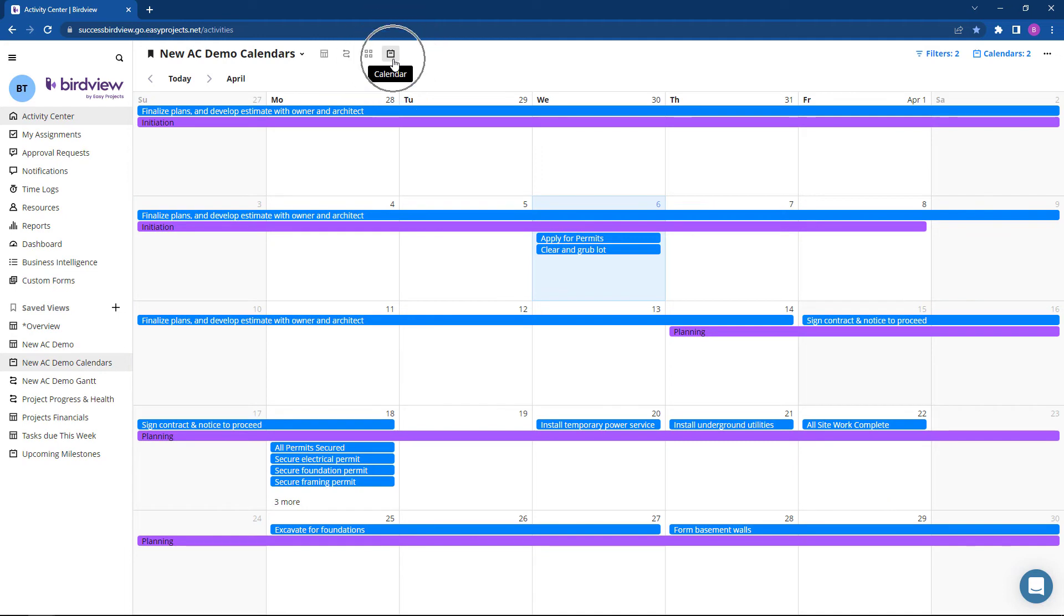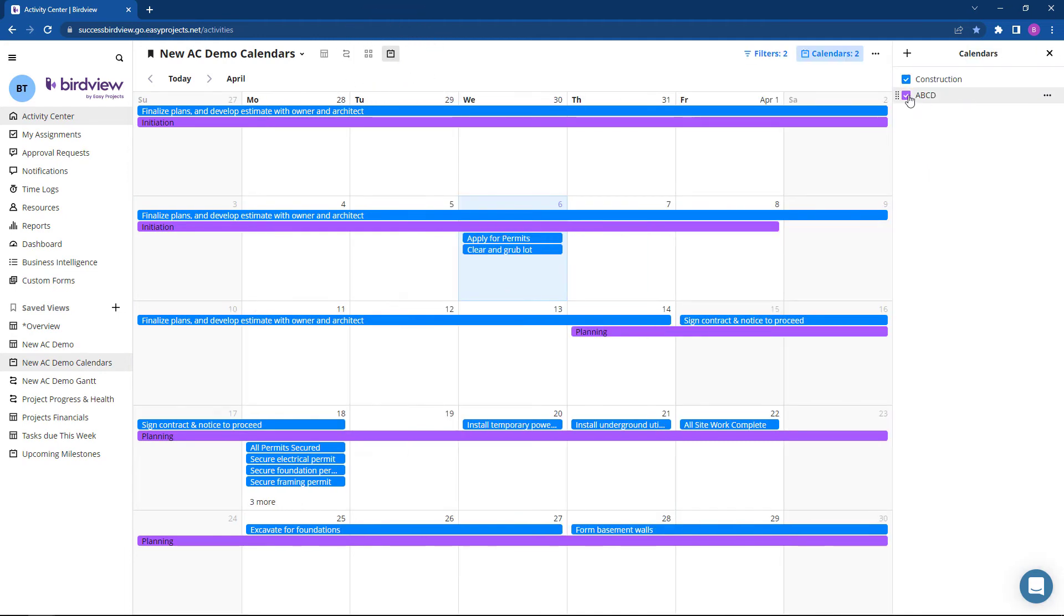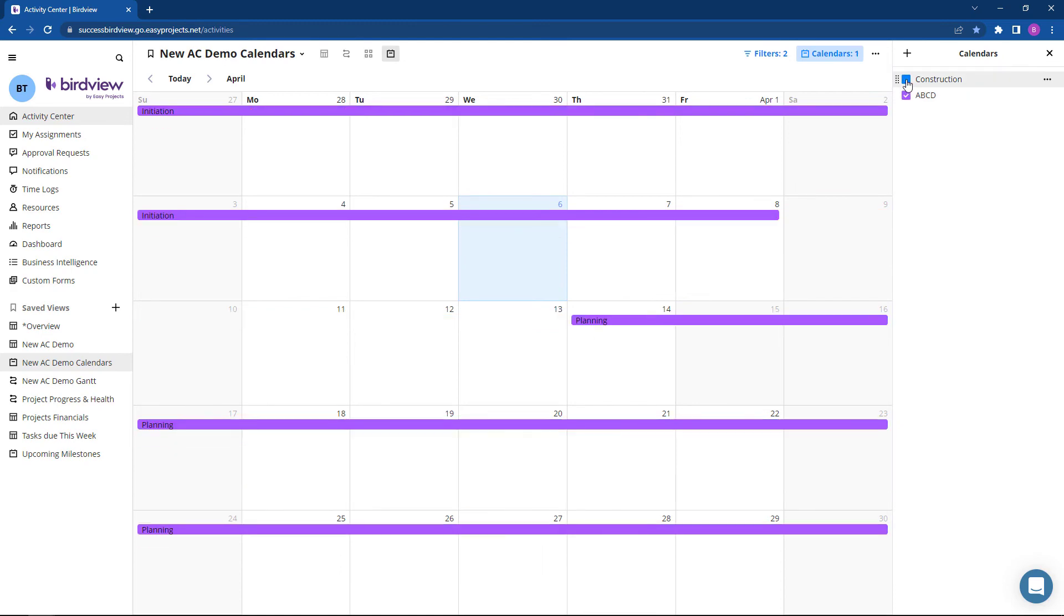The calendar view offers various color-coded filters, allowing multiple calendar views in any given time period.